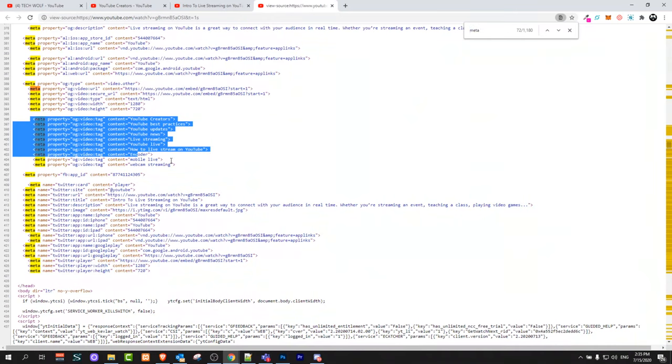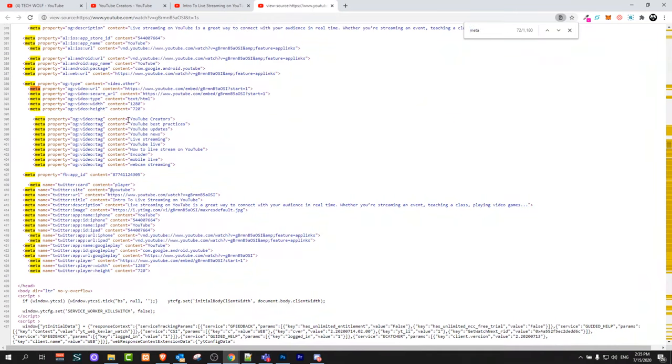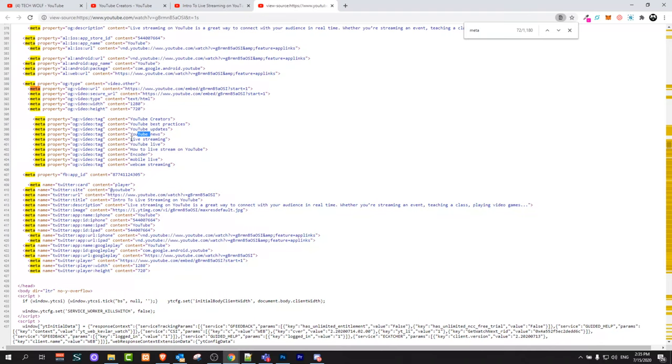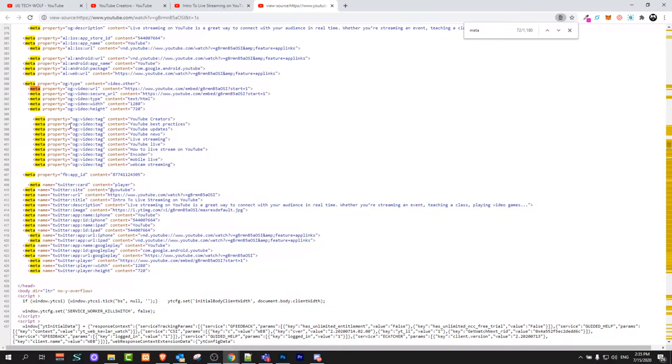Here we can see that YouTube Creators' first keyword for their video is 'YouTube Creators', then they have 'how YouTube', 'start', 'best practices', 'YouTube updates', 'YouTube news', 'live stream', 'YouTube live', and 'how to live stream on YouTube', and so on.